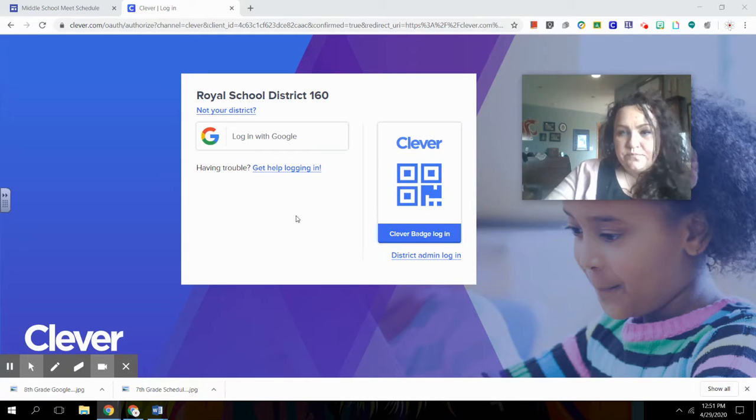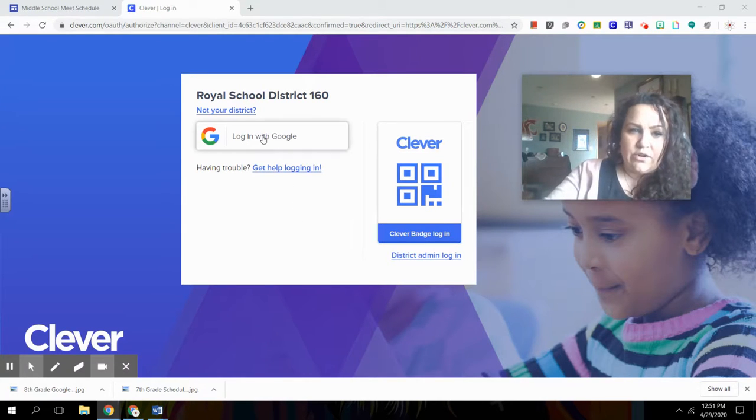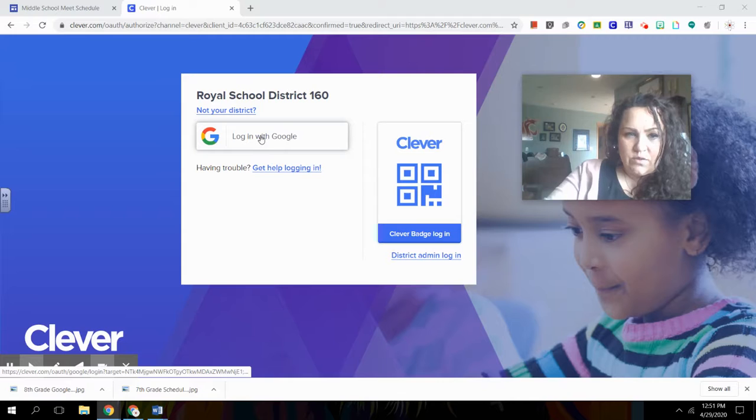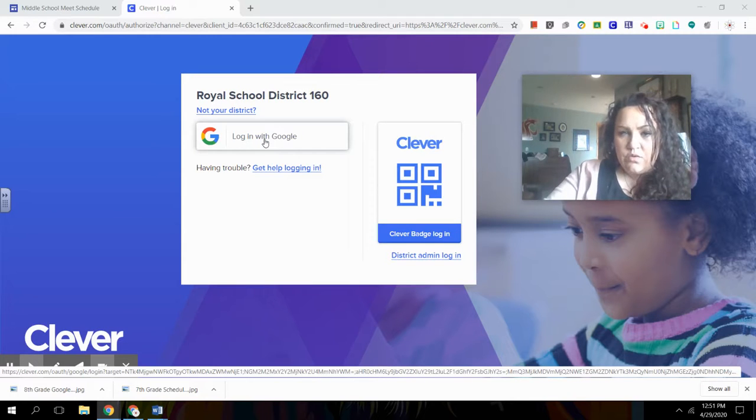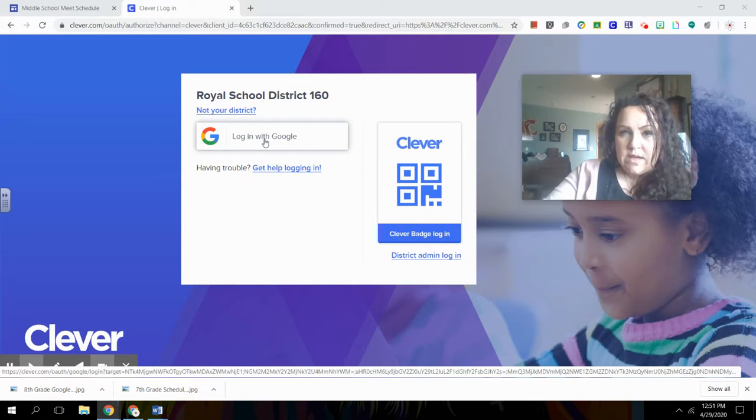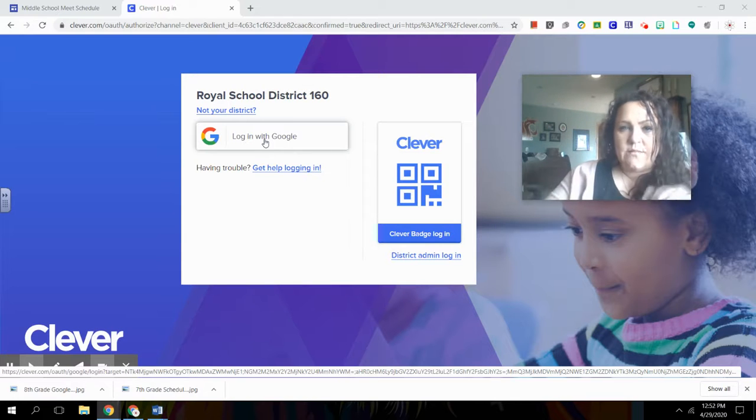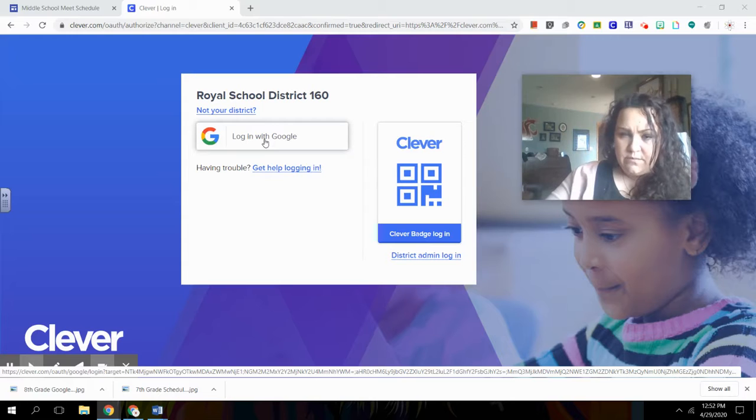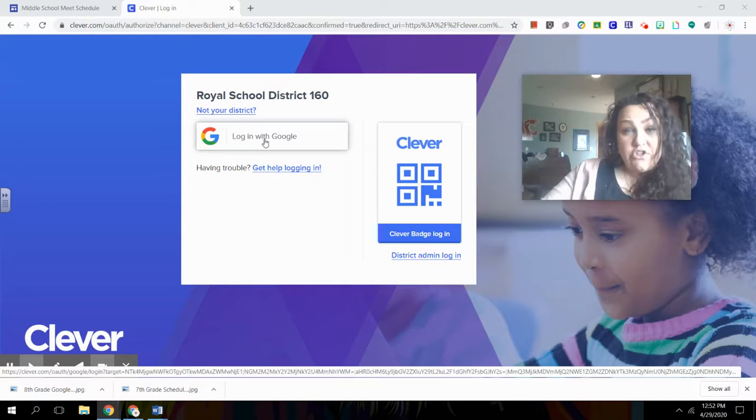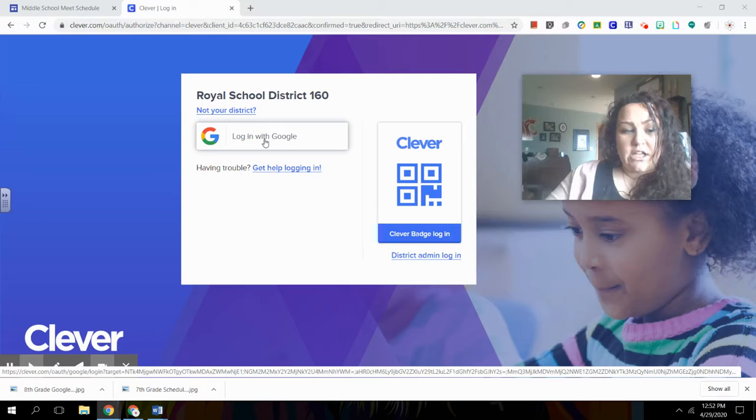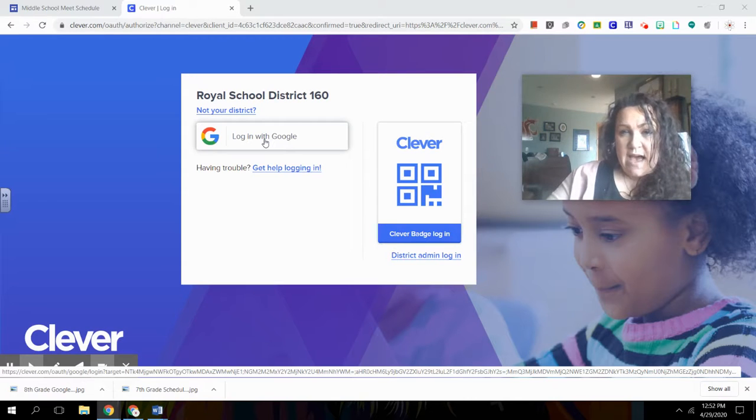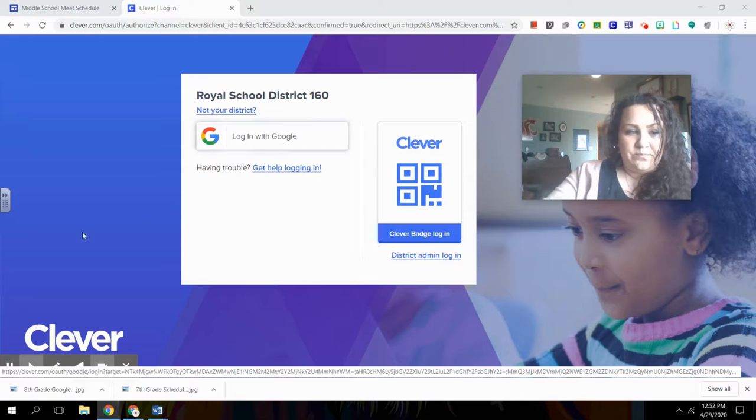If they don't have that, the other option is to go ahead and click right here, log in with Google. When you log in with Google, you'll use your 11 number. So 11 and whatever the rest of the number is at royalsd.org. That's your student ID number and then they should know their password as well. They'll add their password in and then they'll click log in and that'll be the last time they have to log in while they're using the system.